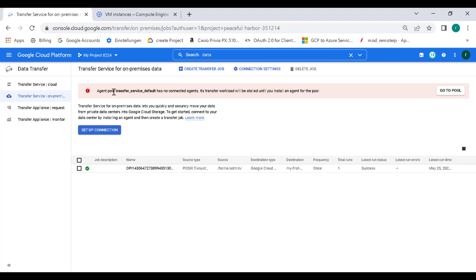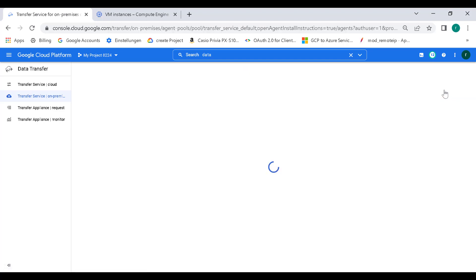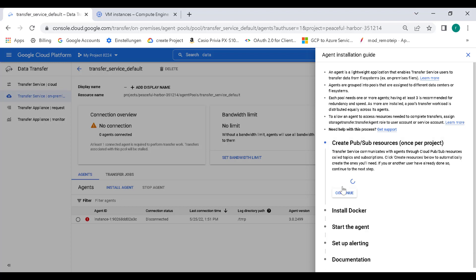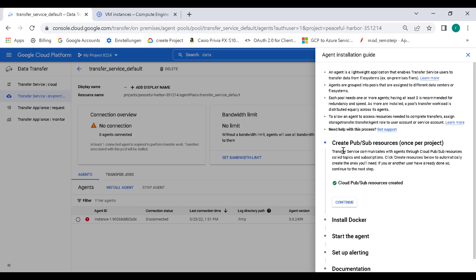The first thing you need to do is you'll have an agent pool called transfer service default. We need to connect all virtual machines to this particular agent pool. Let's click on go to pool. It will give you a set of instructions. The first thing you need to do is create a set of Pub/Sub services. You can just click on create resource, which will automatically create the Pub/Sub resource for the transfer. You can see that it has been created. Let's click on continue.